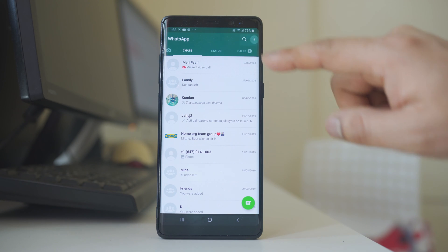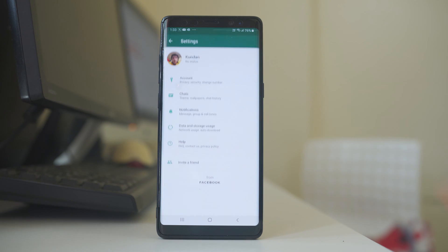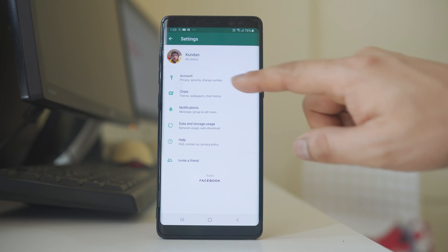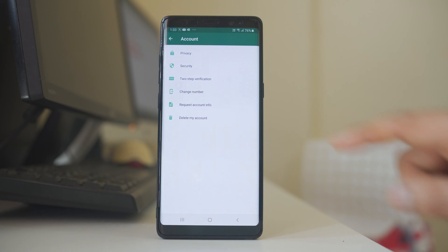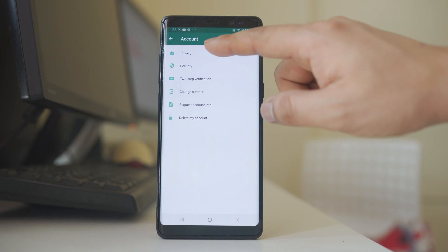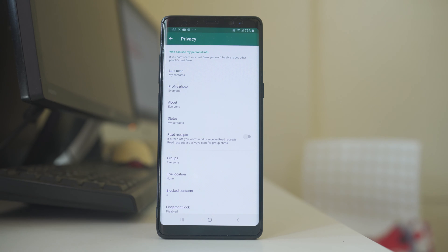I will tap on the three-dotted icons and go to Settings. I will go to Accounts, then go to Privacy. Now there are different options for privacy settings in the WhatsApp application.